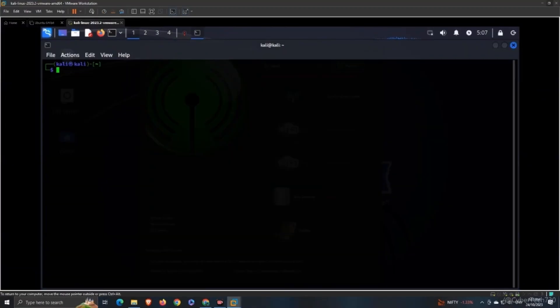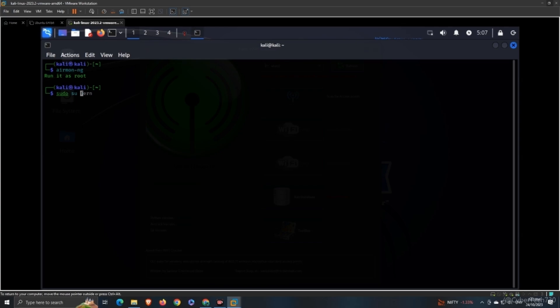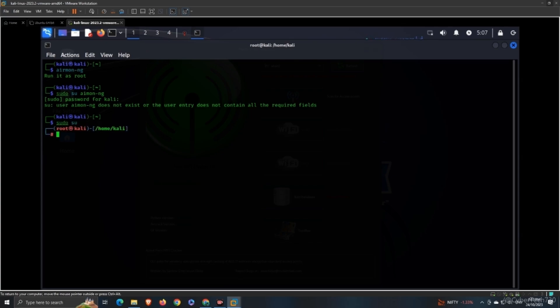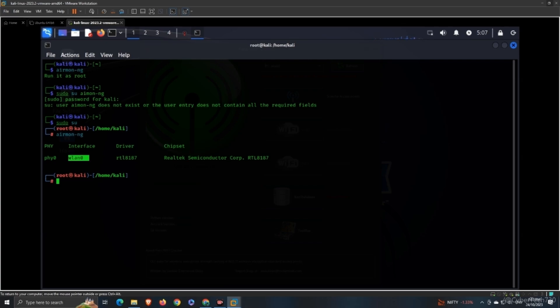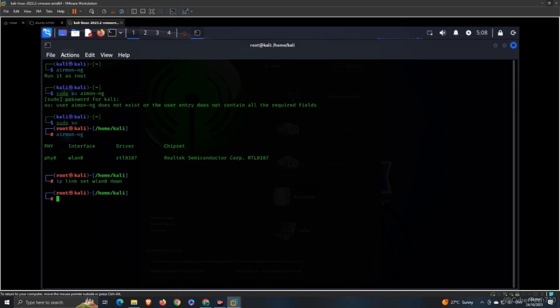Here we are going to check our air monitor mode. You can see WLAN0 is my default router which is being configured. Let's go before we bring it down.